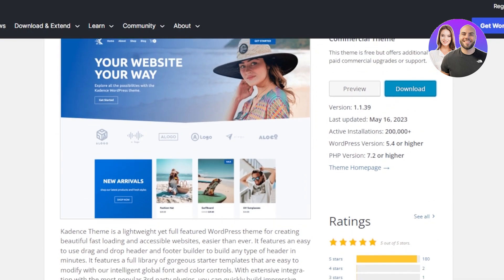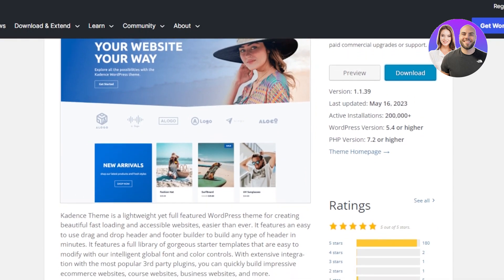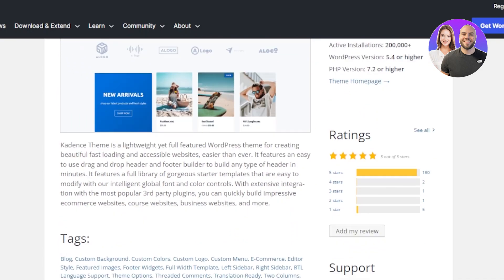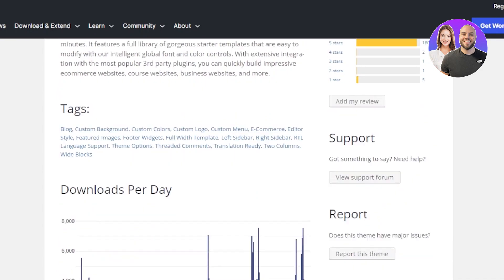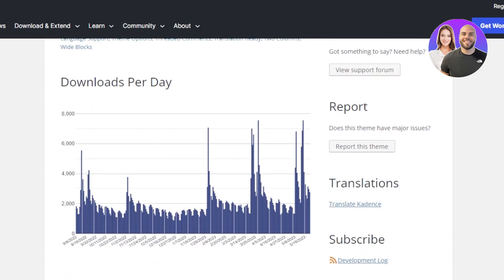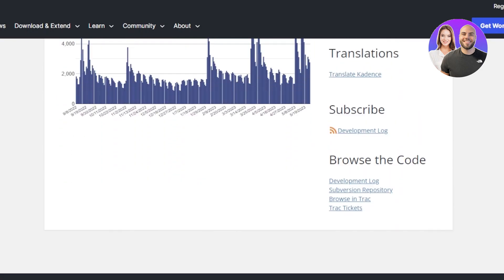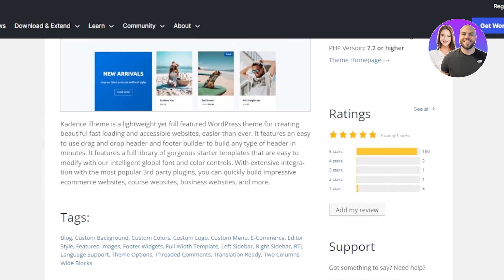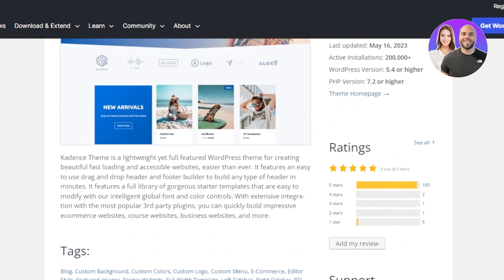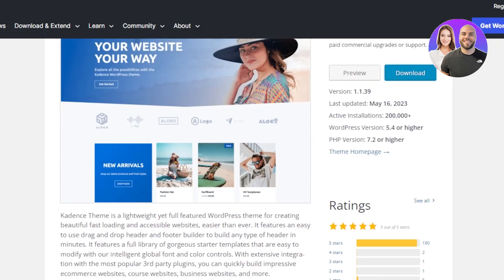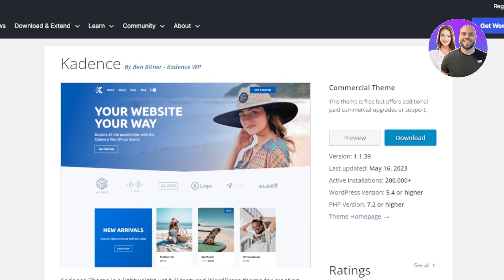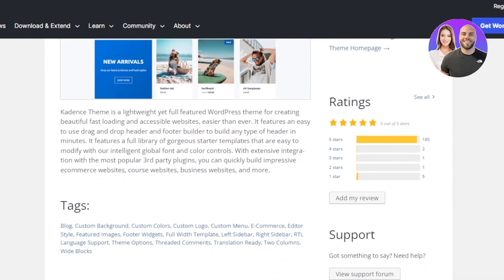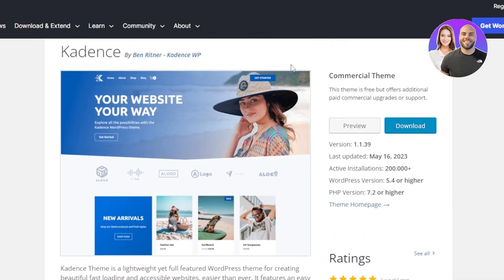Different integrations and plugins are available too. This theme is free, but offers additional paid commercial upgrades or support. You can download this theme on your WordPress and you'll be able to use it. It offers different fonts, different color patterns, and it looks really good. This is the look for this theme and you can check it out on WordPress.